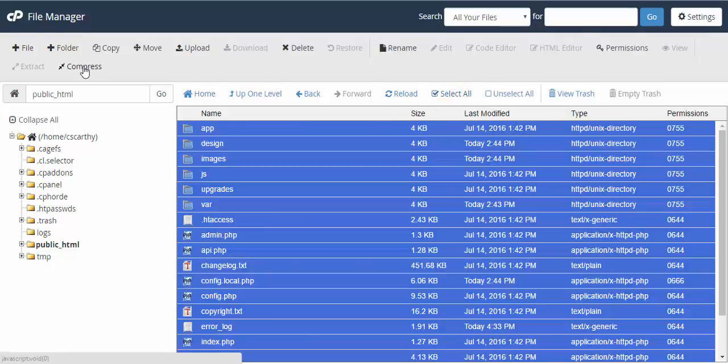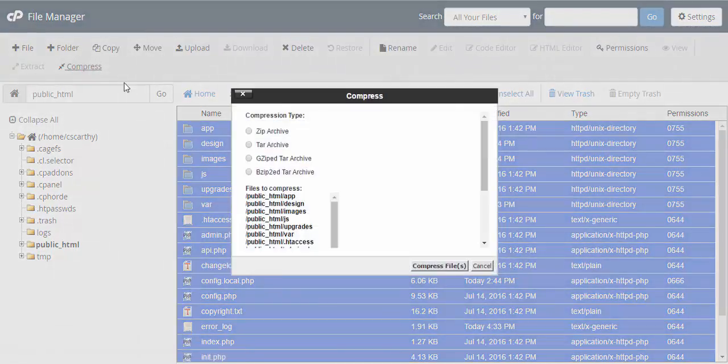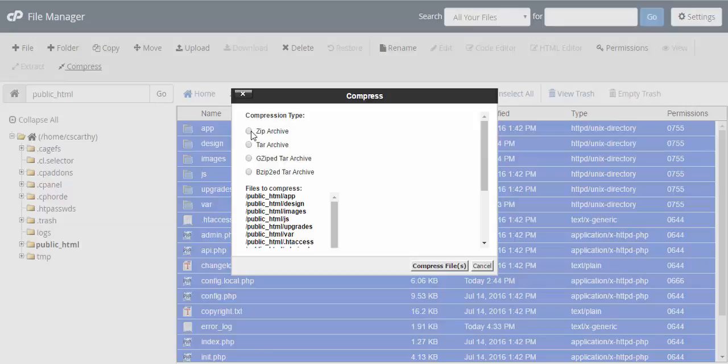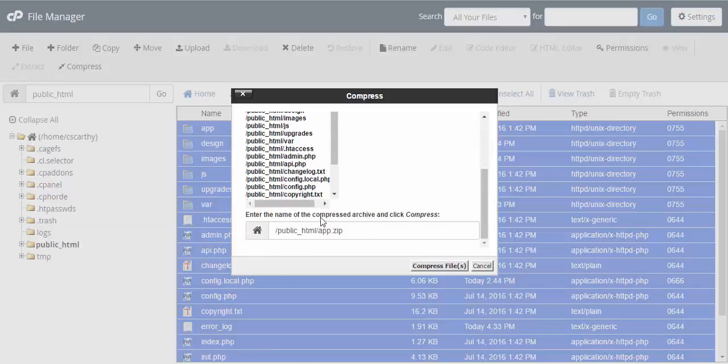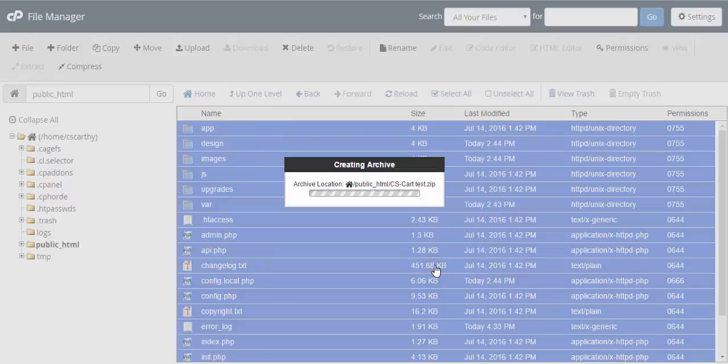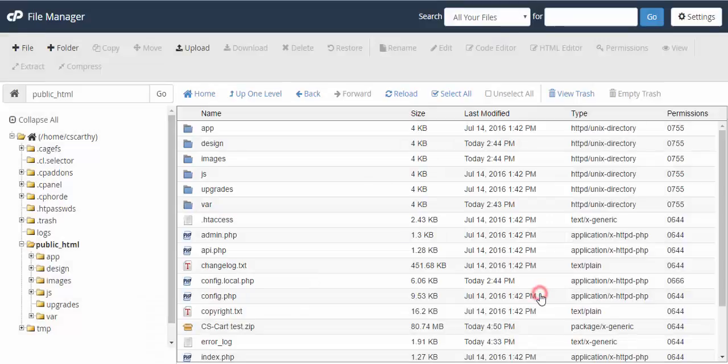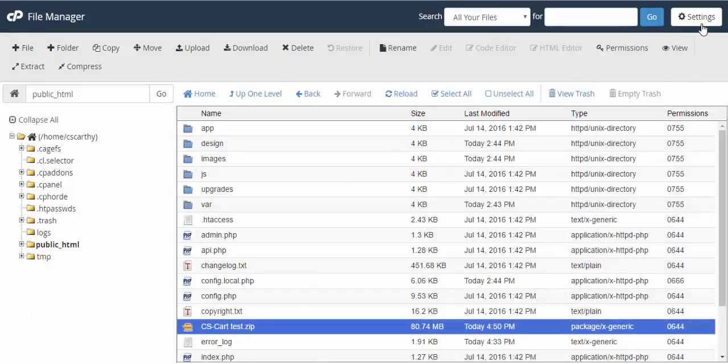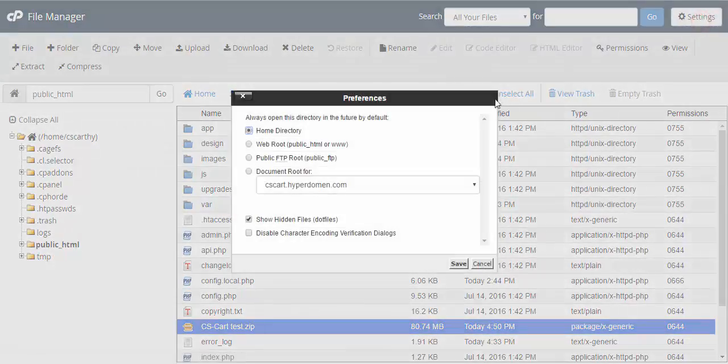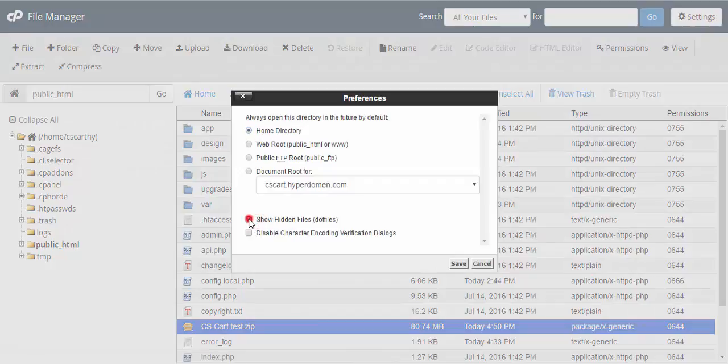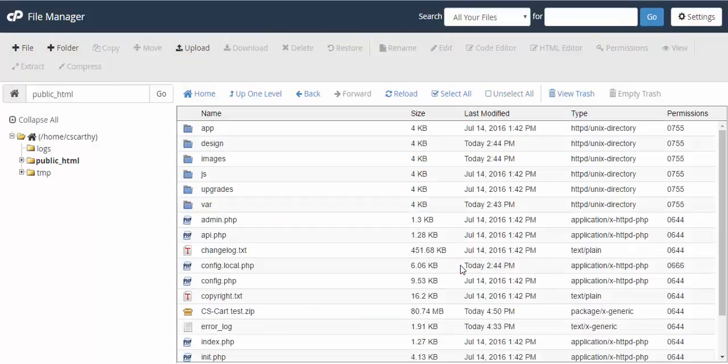Just click compress, choose the zip archive, make up a name for it and click compress files. After you have created an archive, go to settings and disable hidden files. You won't need them for now.